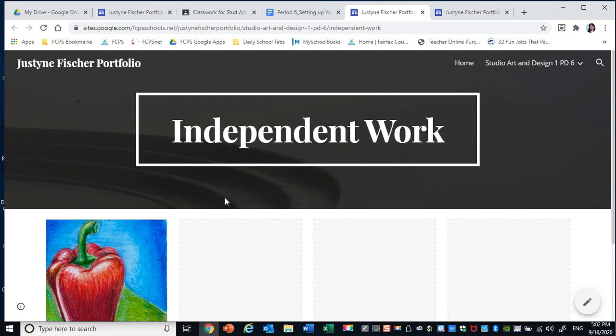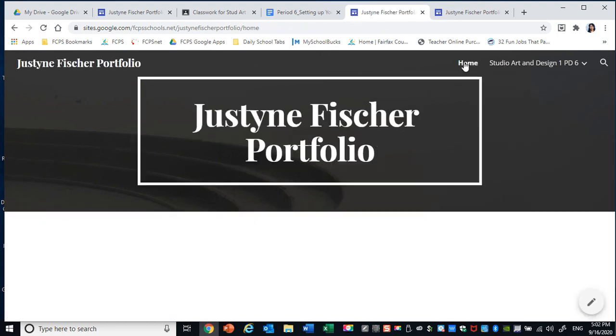Let's try it again. There we go. It works. All right. So you can see it took me straight to Independent Work. I can go to home page and we are good to go. So that's how you're going to be setting up your own Google website, which will serve as your art portfolio and your final exam for the year. Thanks for watching.